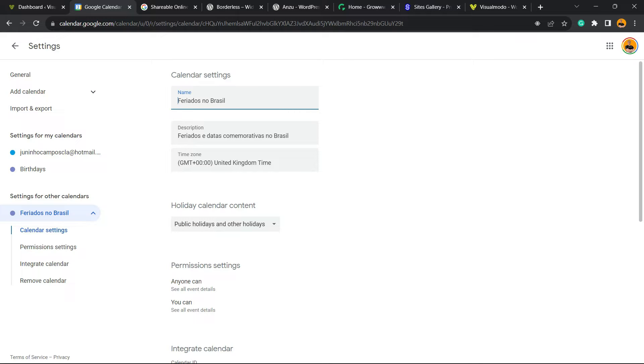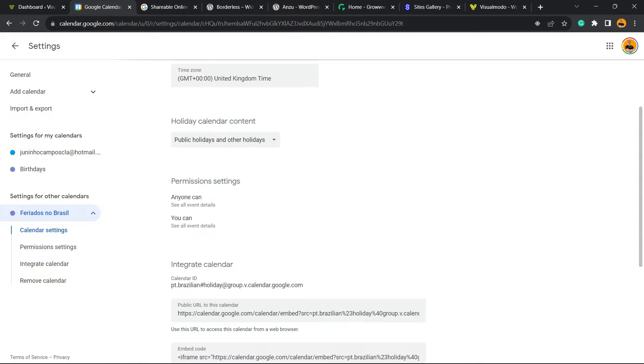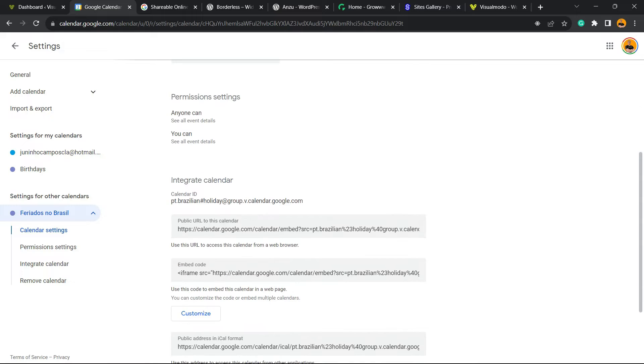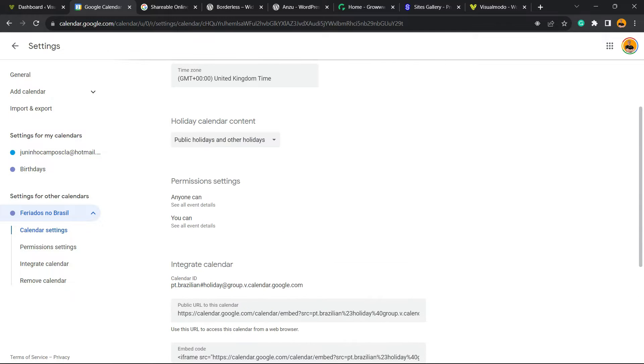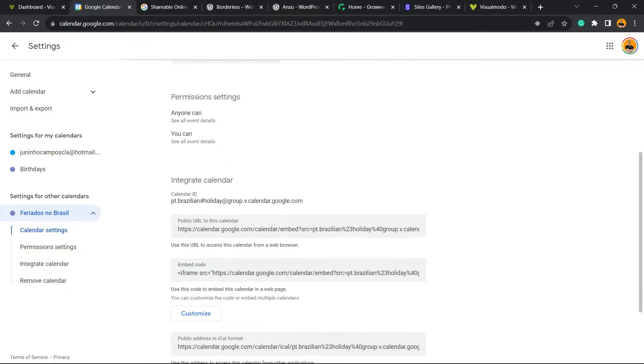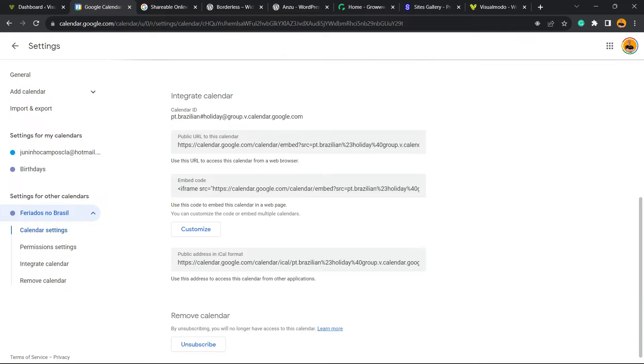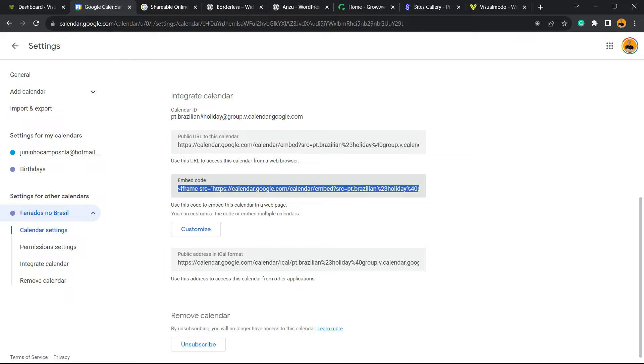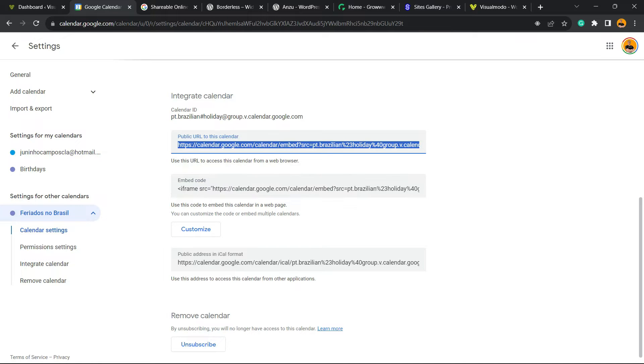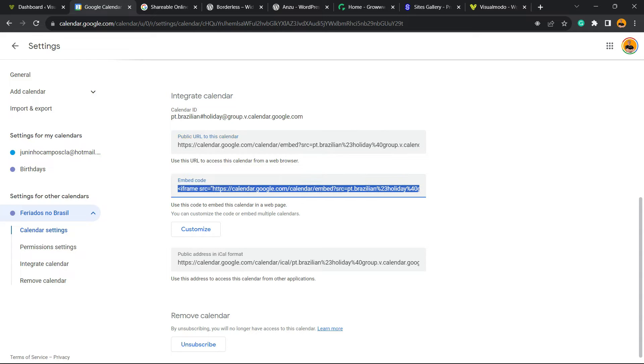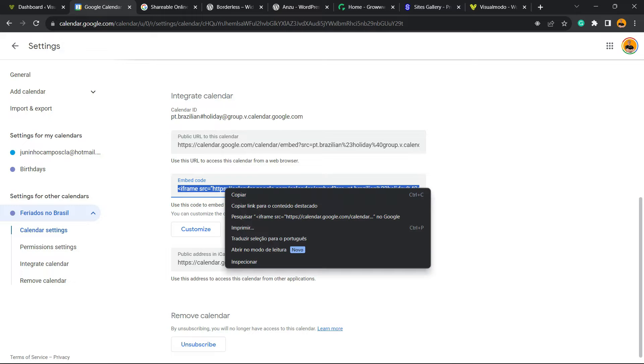Right here we're gonna be able to see the configurations of your calendars. Permission settings, anyone can see all event details. You can customize this in the way that you want when you create your calendars. But keep scrolling down until you see the option Embed Code. Right here we have the public URL of the calendar and the embed code. Both are really important, so copy this code right here.